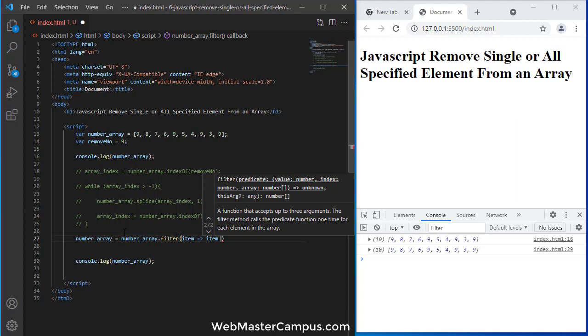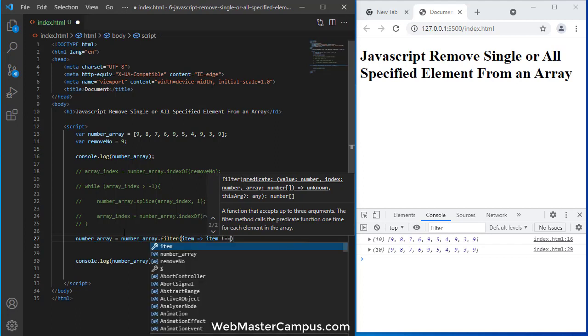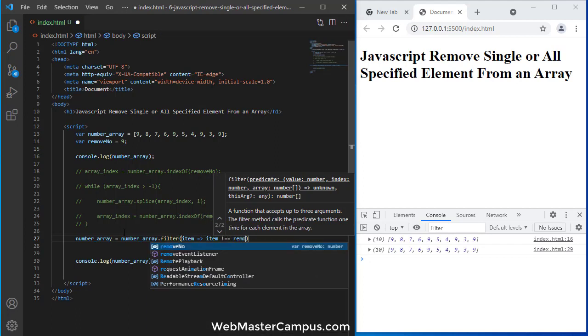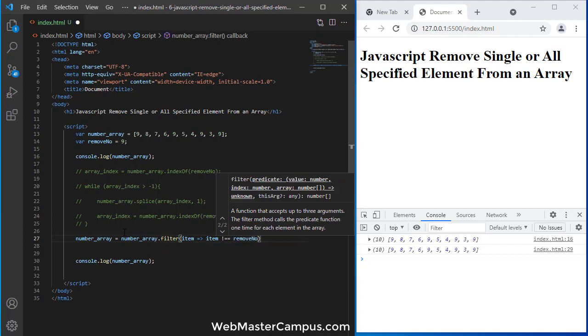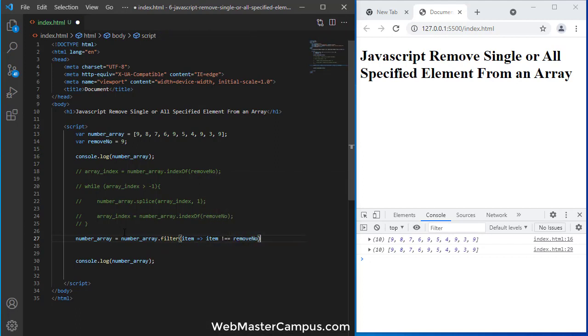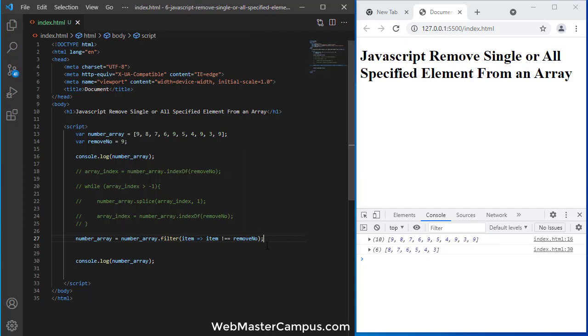So once you do this, it will again do the same logic. And this is an ES6 method filter. And by using this you can simply remove the elements. You don't need to use indexOf, splice, and other methods. Just using filter you can easily do this.